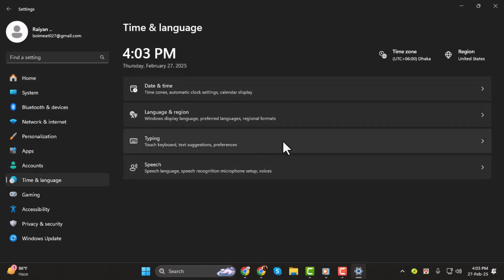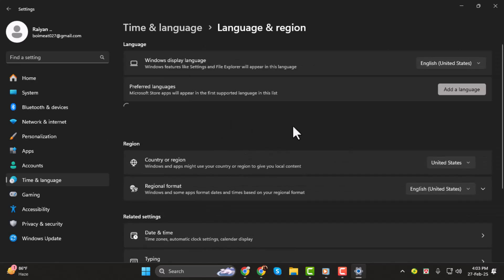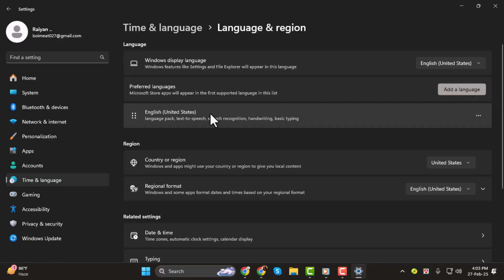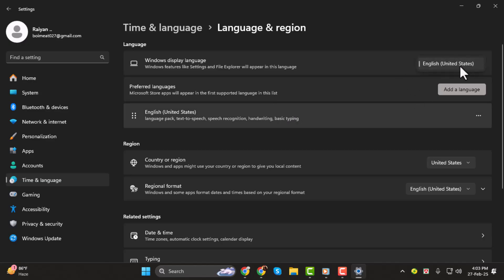Step 2. Once the Time and Language settings open, click on the Language and Region section. This will open the Language and Region settings. Here, you'll see all the languages supported by your Windows 11 operating system. In my case, I only have English US as my default language for both the keyboard and the display language.